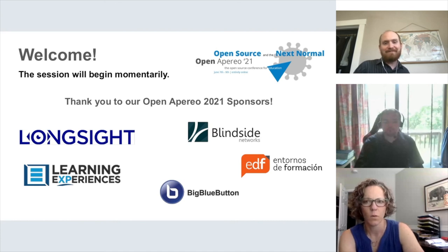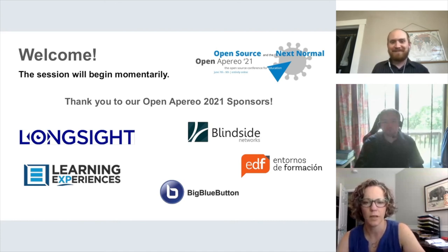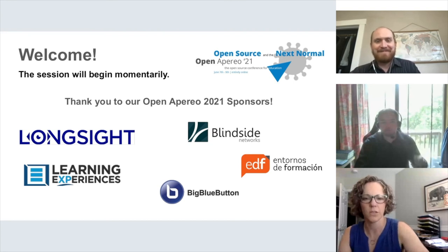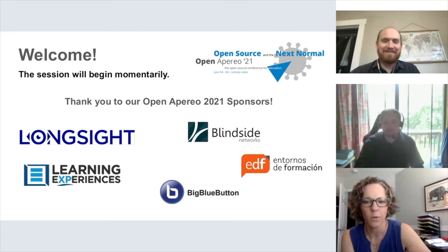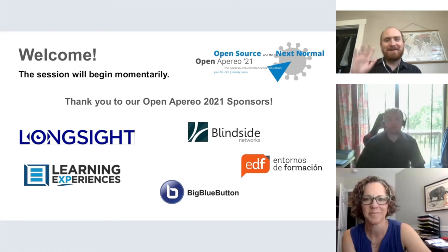We are at time. Thank you, Eric, very much — appreciate it. Thank you, Chris, for jumping in on the conversation. We will see you all around — thanks very much. Good to see you, Chris.